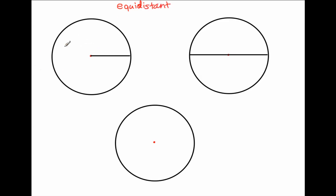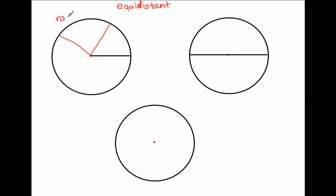Looking at the circle, the part I'm highlighting right now is the radius. The radius is the line segment that goes from the center to any point on the circle. I can draw another radius right here, or another radius right there. Any line segment that goes from center to another point on the circle is called a radius.